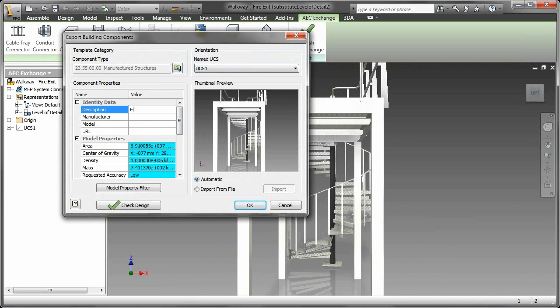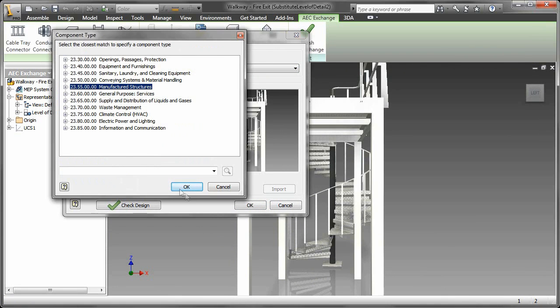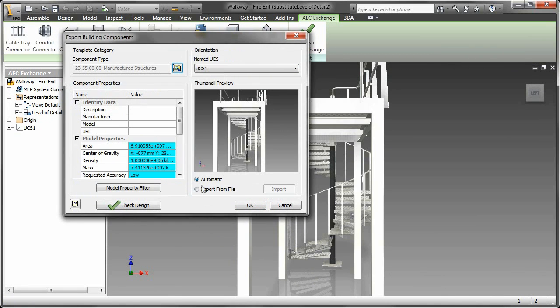We're addressing orientation, piping and HVAC connections, file size, level of detail, and category assignment.